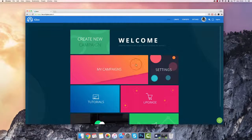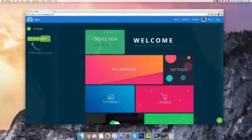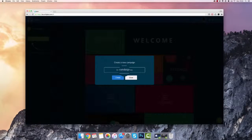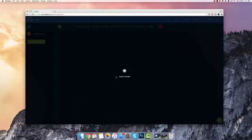Let's go through to the home page and go ahead and create our first campaign — I'm going to call this one Josh's Demo and click on Create.